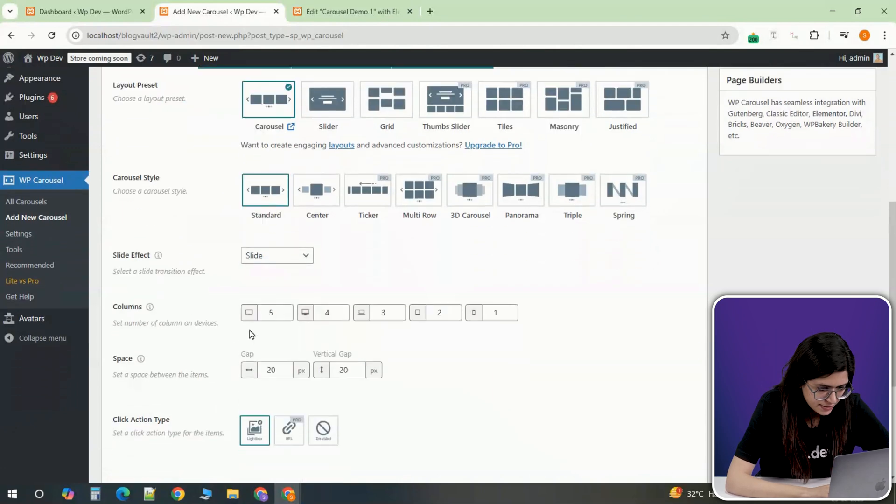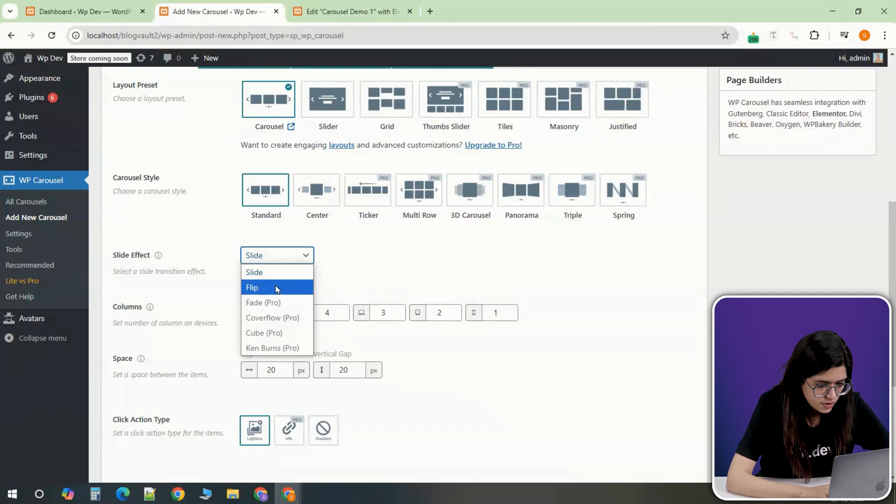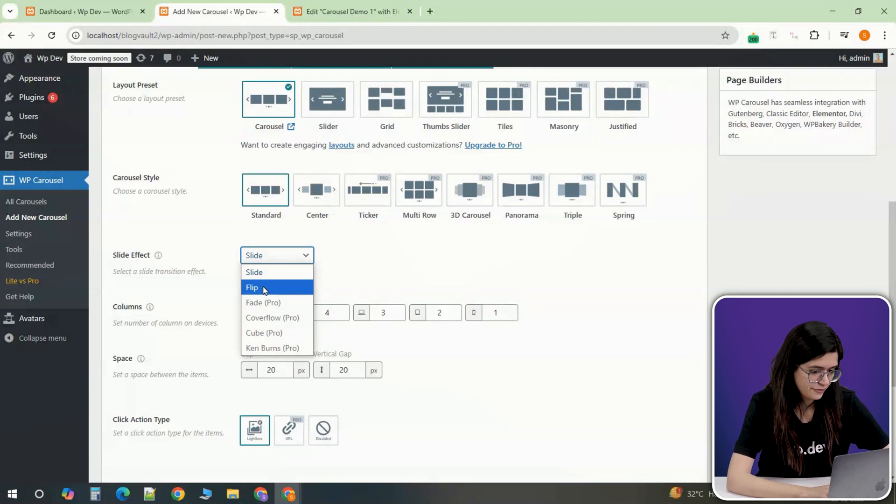Next, under Slide Effect, choose Slide for a smoother transition. There's also a flip effect available, which can create a different kind of animation.